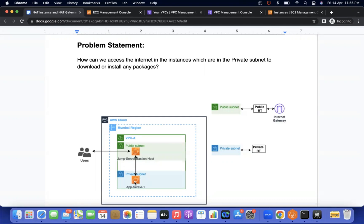If there is a requirement to install some packages or update some packages, internet must be required. So how will we access the internet in this app server? If you look at how the EC2 instance in the public subnet is able to access internet — in the public subnet route table, there is an internet gateway attached.